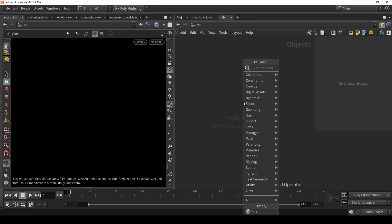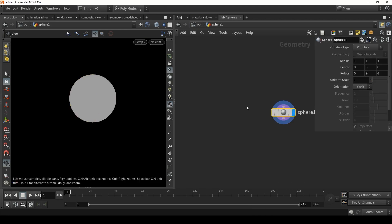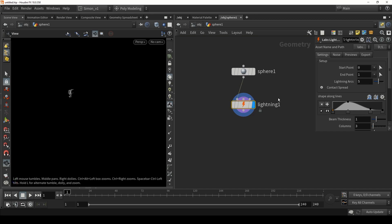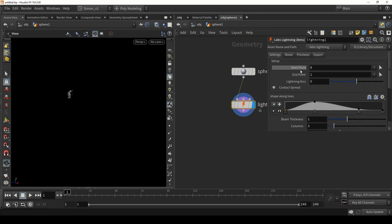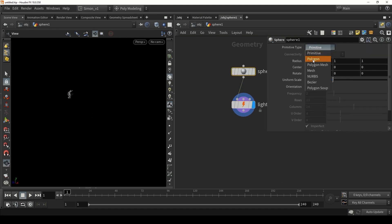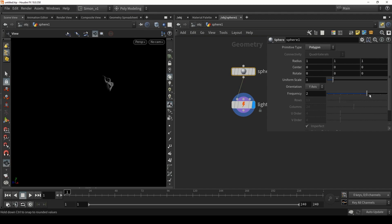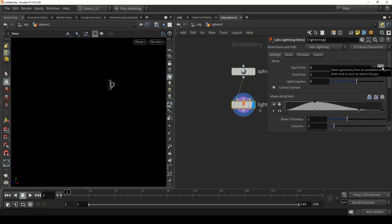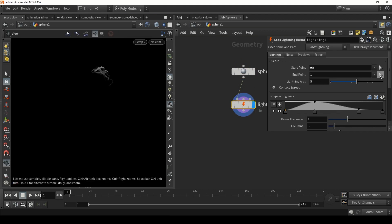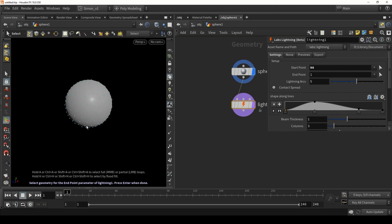To demonstrate the lightning tool, we're going to start out with a sphere. On this sphere, type in lightning and we have here a lightning tool. By default it will create something, but of course we want to control it more. In here I will select a start and end point — this is where the lightning starts and where the lightning strikes are going to end. This should be a polygon to work better. So here I'm going to click on the start and select a point at the top, and the end point will be, for example, the point at the bottom.